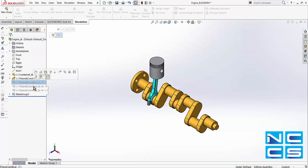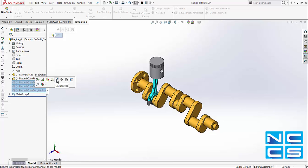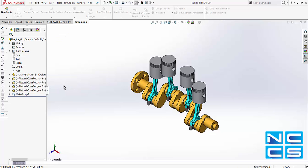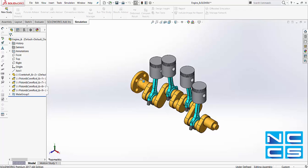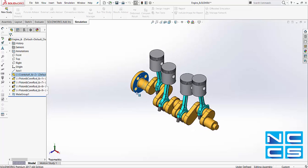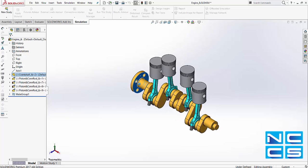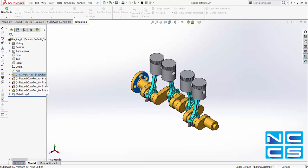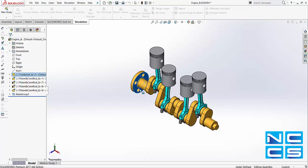I'll just go ahead and unsuppress the other pistons that I've generated from using copy with mates. We can see all of them behave the same way.